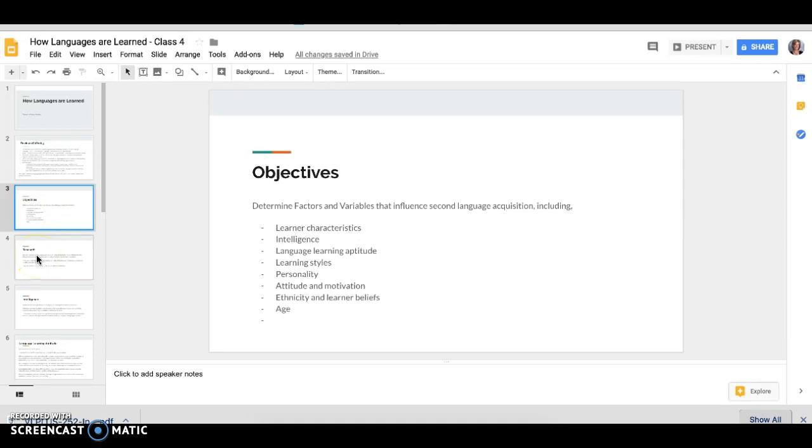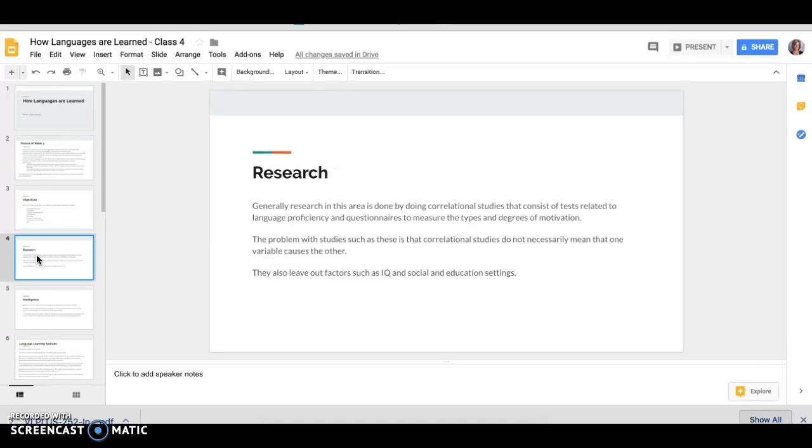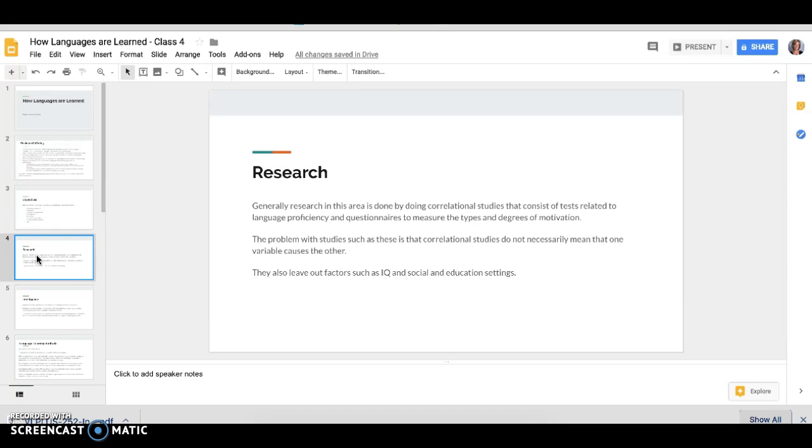So before we continue, I want to talk a little bit about what research looks like in this area. Generally, it is correlational studies. It's not like a meta-analysis or super scientific gathering of data. It's a correlation which consists of tests that relate to language proficiency, maybe like the WIDA or another test. And then they align it with questionnaires because it's hard to measure attitudes and how people are feeling and motivation without asking the learner themselves. So they take those questionnaires that measure types and degrees of motivation, combine the two, look at the data and kind of find correlations.